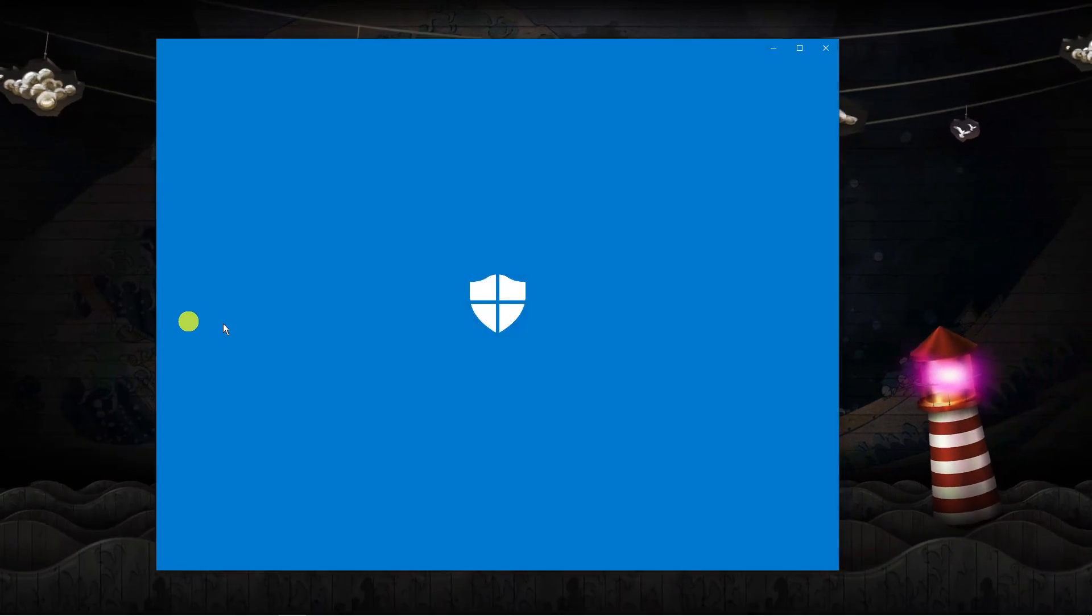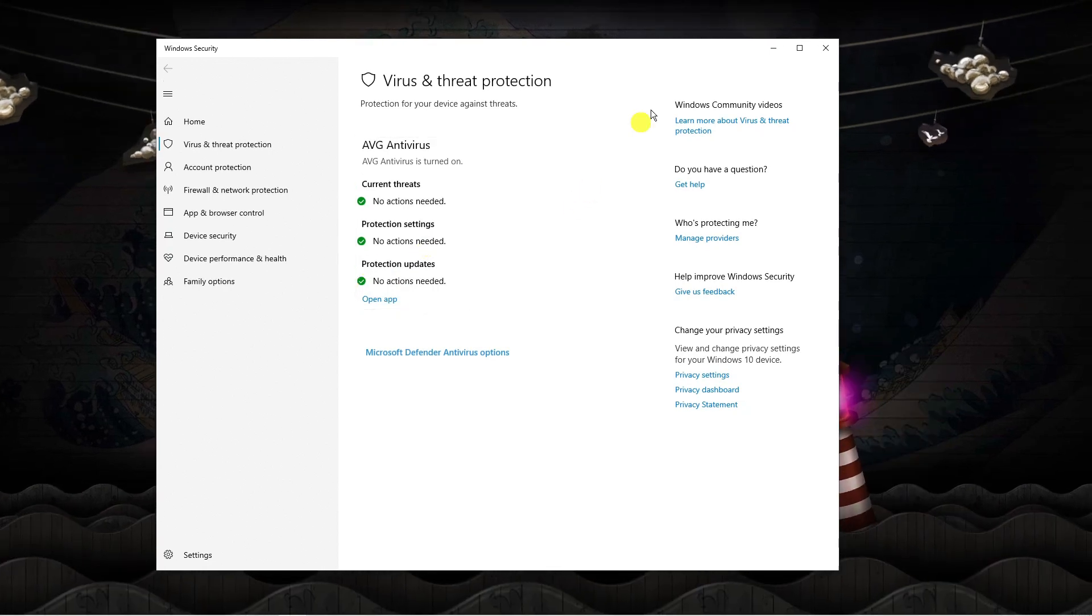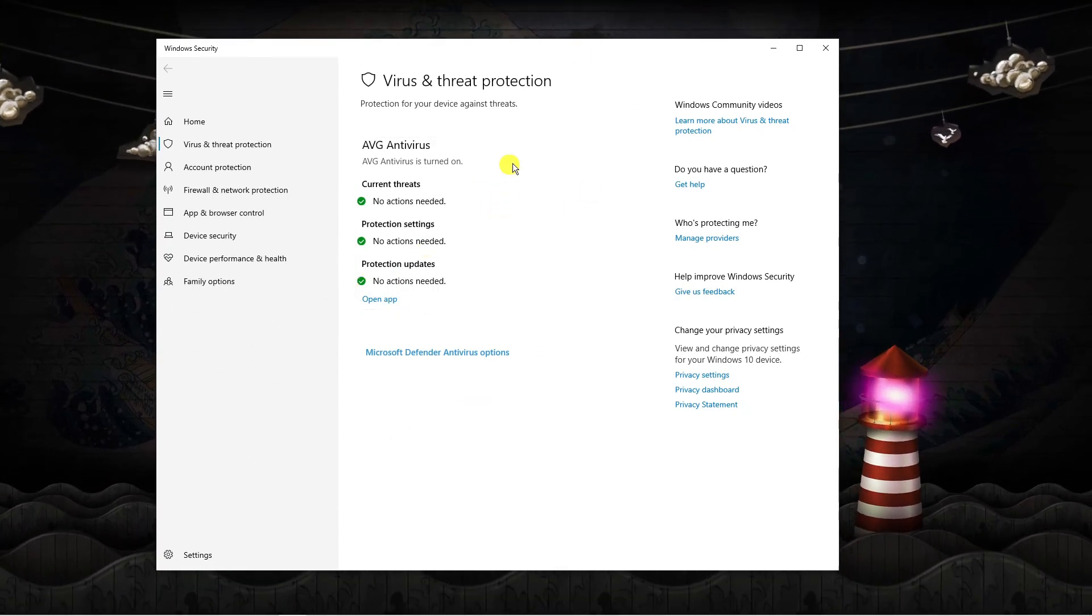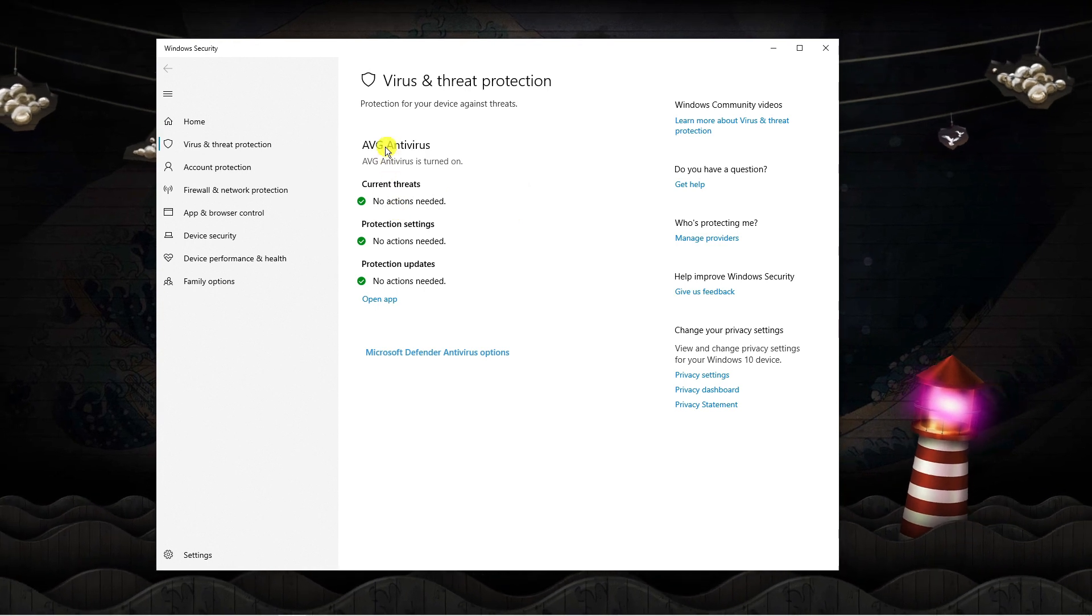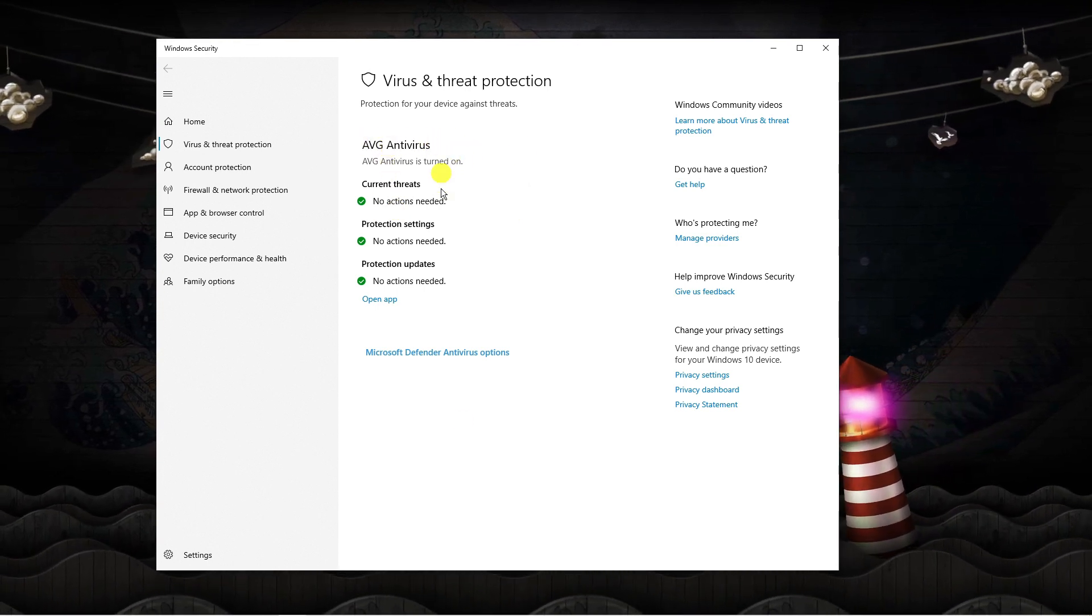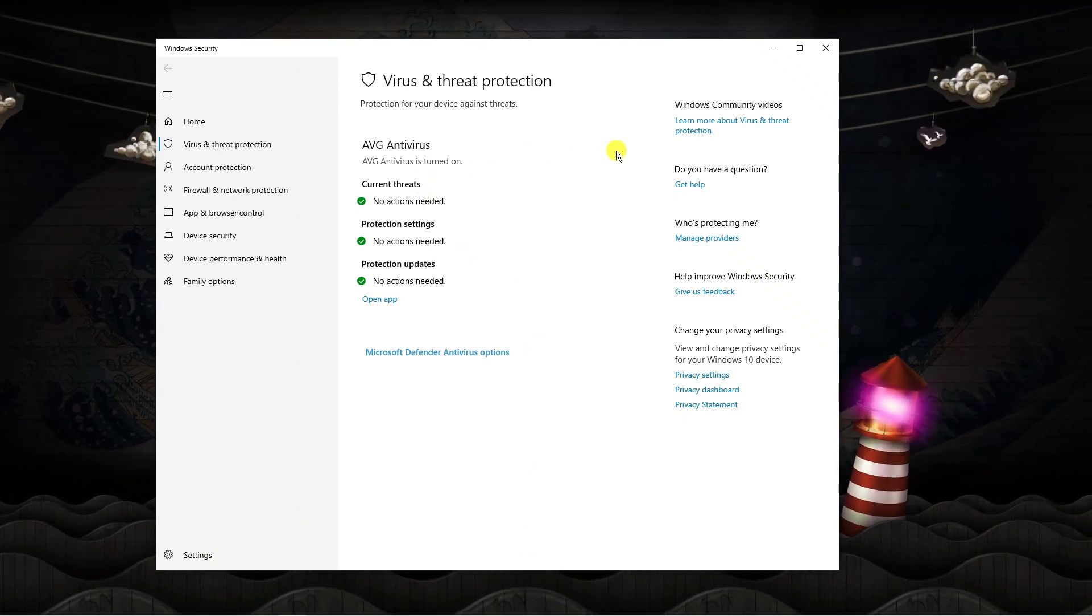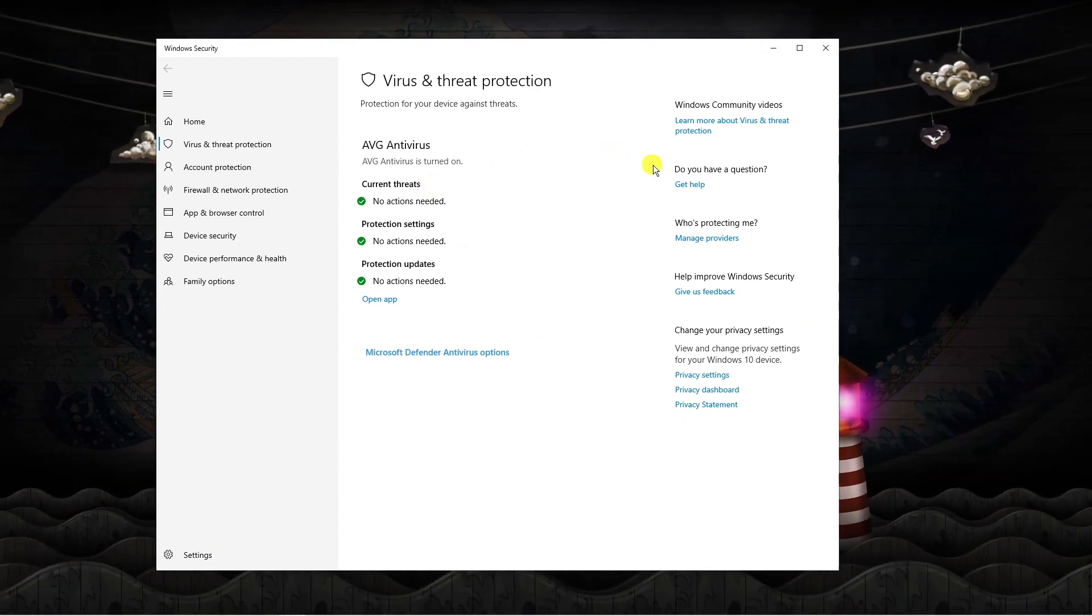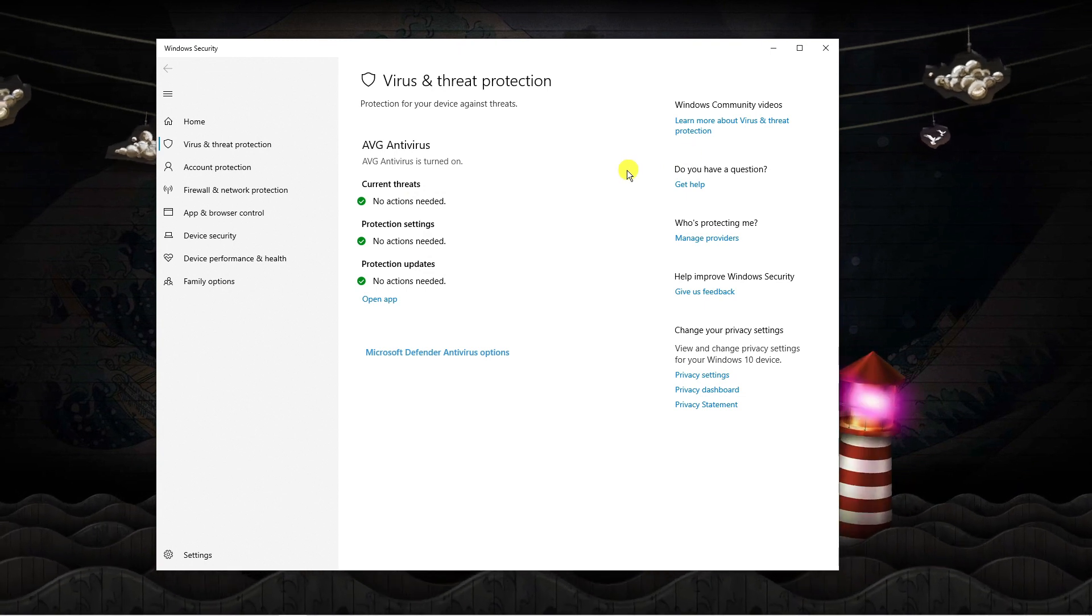Basically you want to turn off real time protection. So this depends on what antivirus you have installed. If you have the basic one it should be here but if you have something like AVG or Norton then what you have to do is actually open up that program and turn the antivirus off on there. Again once that's done go ahead and try and open Roblox and you should be able to play the game now no problem.